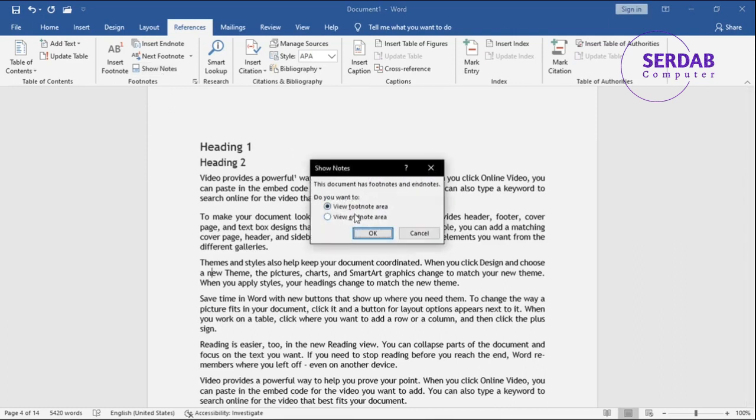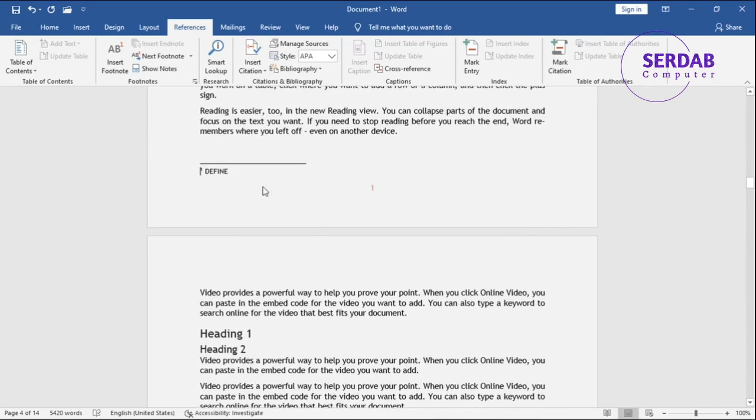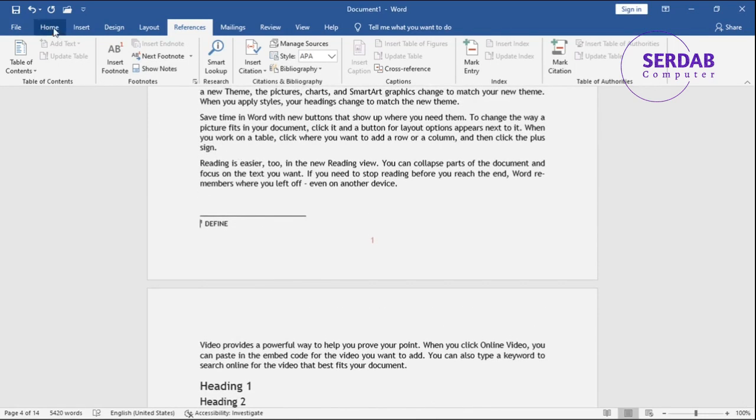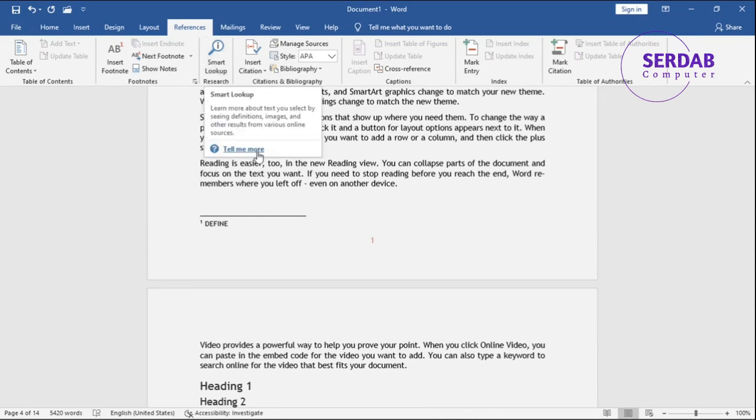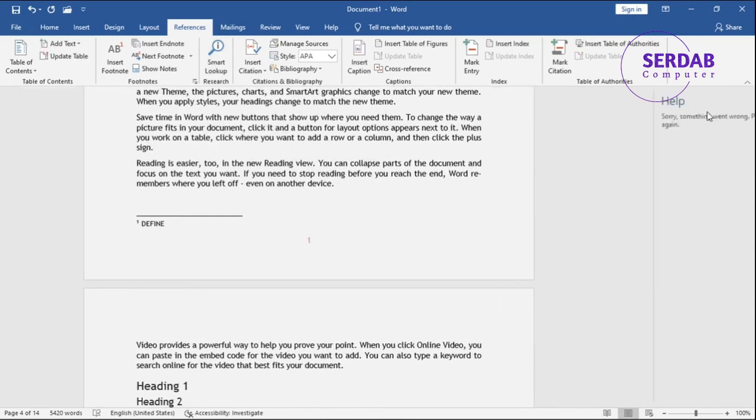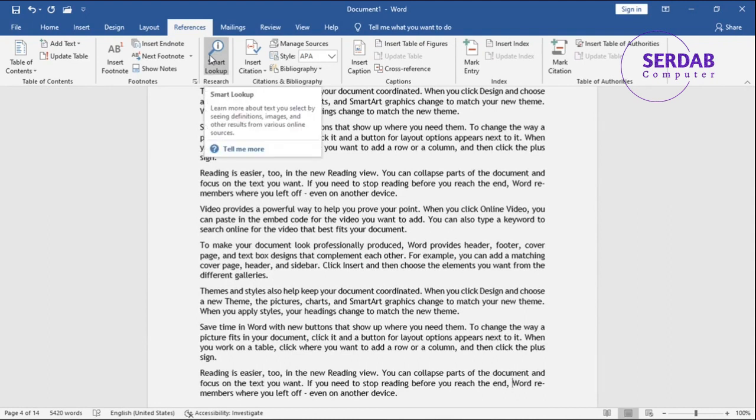We have also show notes where we can see show notes as well. View footnote area, view endnote area. If I'm going to go footnote area, there you go. And here we have smart lookup where we can add a smart lookup of anything we want through the internet.